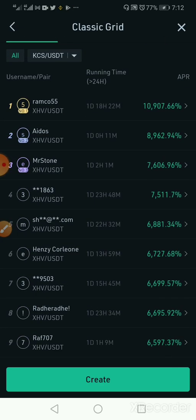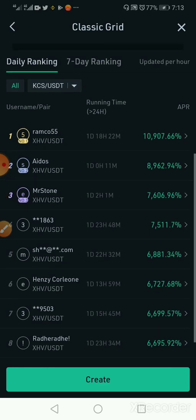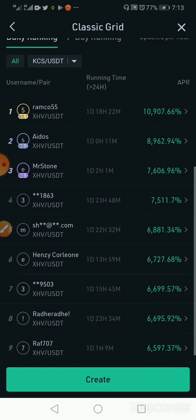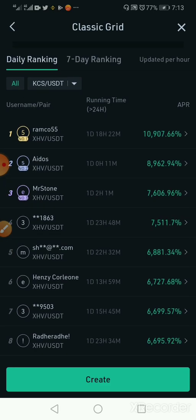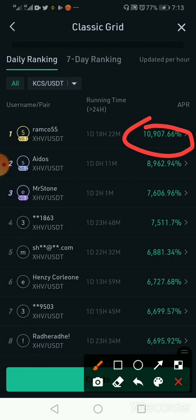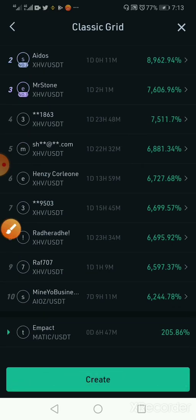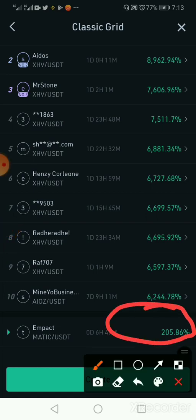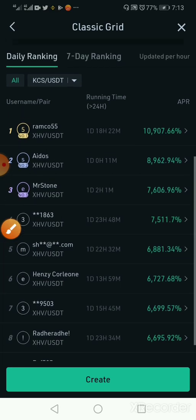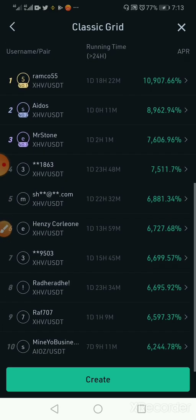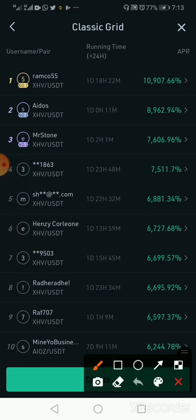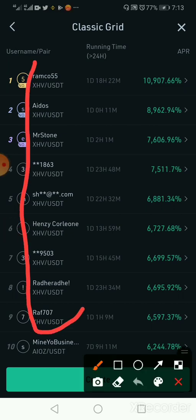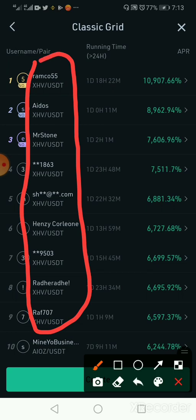The number one person has made over 10,000 percent return on investment in less than 48 hours. I created my own trading grid this afternoon and here is where I am — not bad. One interesting hack I can show to beginners is that you can see all these top traders here — look at what they are trading. Every one of them is trading XHV.